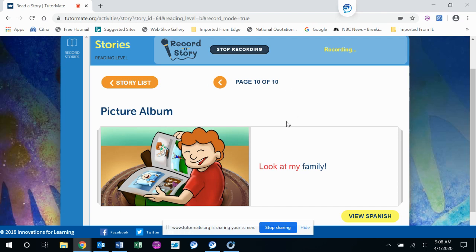Look at my family. What happened when he clicked the button every time? It looks like he was taking pictures and he got them printed out and put them in a photo album.